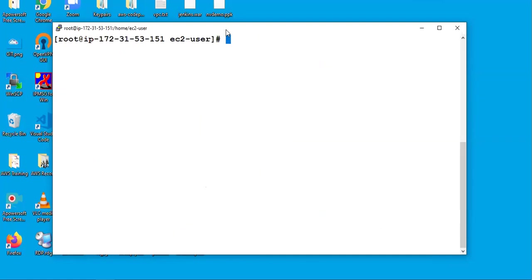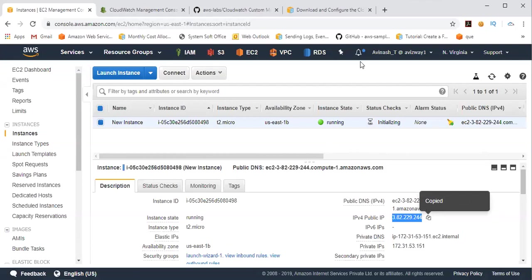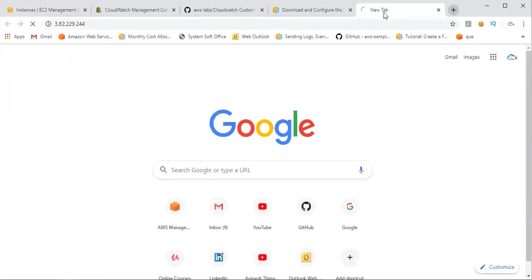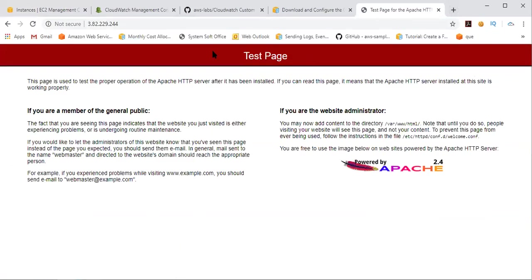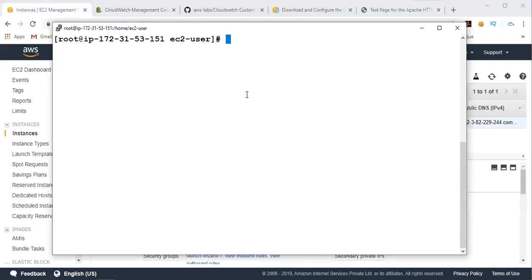All right, so I'm clearing the screen. Now let me quickly test this output. So here is my public IP address. When I go here, all right, we are getting this test page. So we are okay. We are good with this test page, at least for this lab.